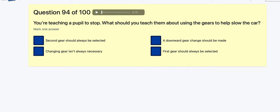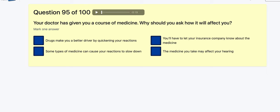Question 94: You're teaching a pupil to stop — what should you teach them about using the gears? They help slow down? Second gear should always be selected? A downward gear change should be made first? Changing gears isn't always necessary. Gears are for going, brakes are for slowing — so changing gear isn't always necessary.